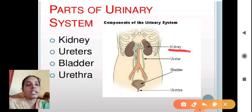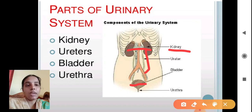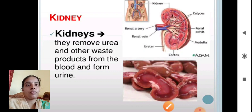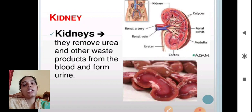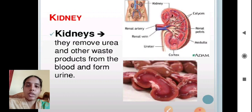The urinary system consists of a pair of kidneys on either side. A tubular structure that arises from each kidney is called the ureter. The urine is temporarily stored in the bladder, and it is expelled through an opening called the urethra. The kidneys remove urea and other waste products from the blood and form urine.